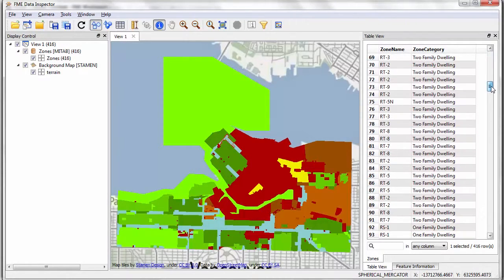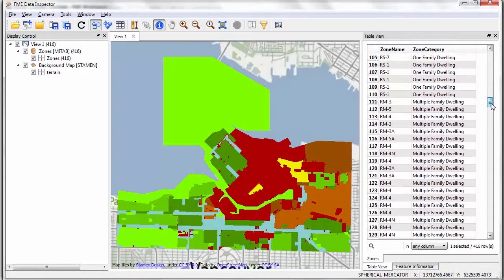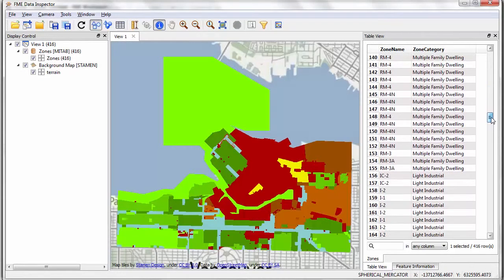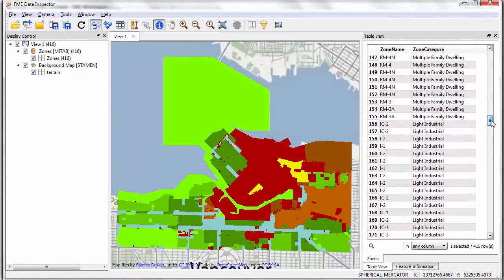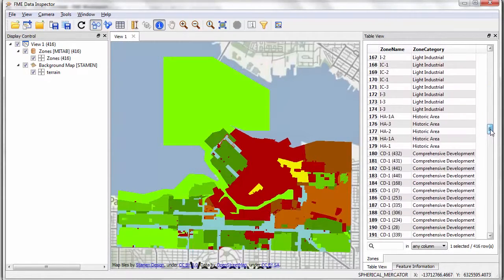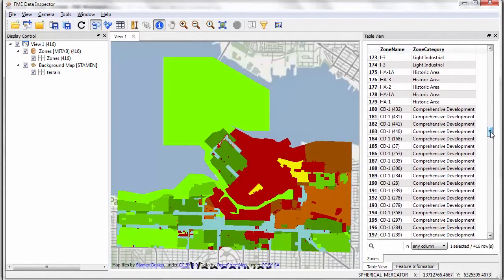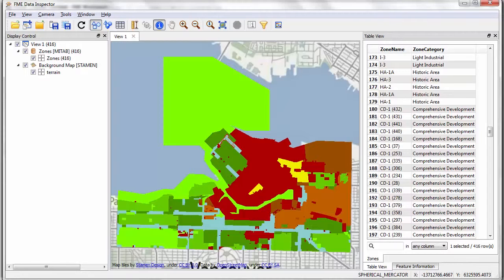I'm going to use FME to convert this to MicroStation, but at the same time I'm going to alter some of the symbology and split the data up into a separate DGN level for each category of zone.